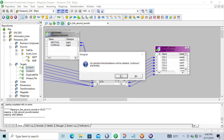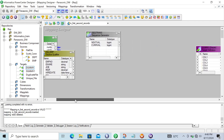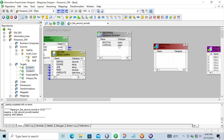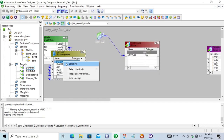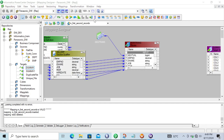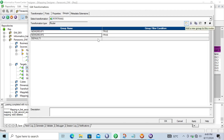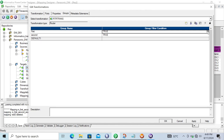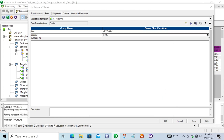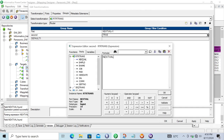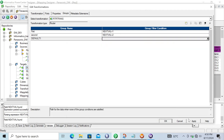So let's remove the Filter transformation — I don't need two filter transformations. Instead, I'm going to take one Router transformation. After inserting the Router transformation and selecting the next value port, we'll create two groups: one named 'first' for the first record and one named 'second' for the second record. The condition for 'first' is next_val = 1, which goes to the first target, and next_val = 2 goes to the second target.